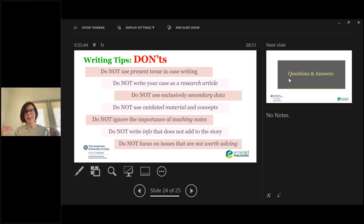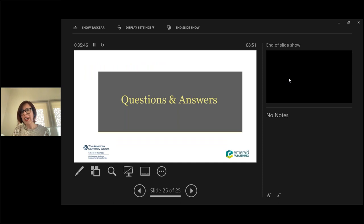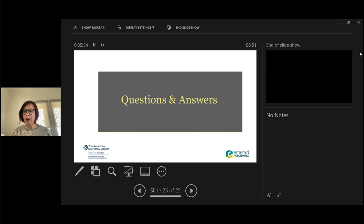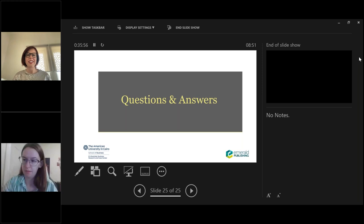Virginia encourages everyone to write case studies. It is a fun and amazing experience, and she believes your classroom becomes much more engaging. As a researcher, you become stronger and more influential. She looks forward to receiving case submissions for the competition.